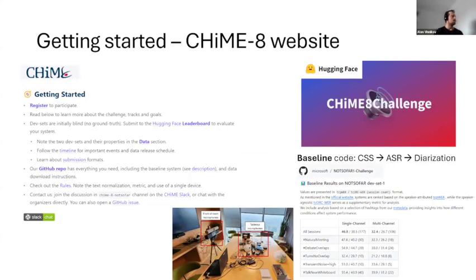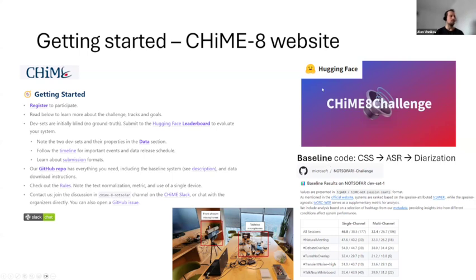I would like to mention the getting started section on the CHiME website — you should go there. It will help you navigate the different resources we have, including links and datasets. There is a data section where you can explore our datasets like the devices and their properties. We have baseline code on GitHub, and we also have a leaderboard on HuggingFace. If anybody is concerned about visibility, we allow anonymous submissions — you can choose any team name. This leaderboard is meant for you to feel engaged and track your progress, so feel free to use it.